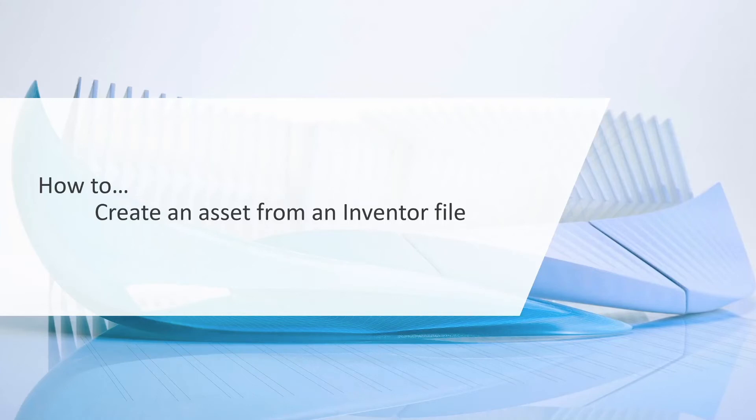Okay, we're going to start the Inventor section off with how to create an asset from an Inventor file.